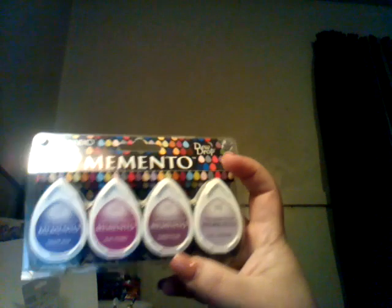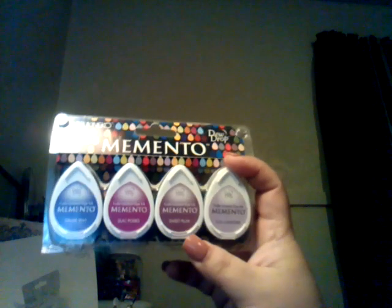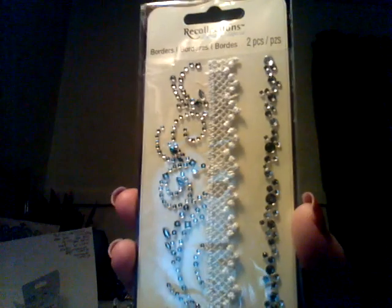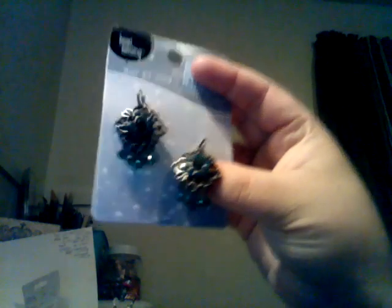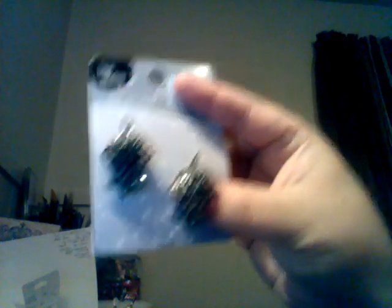And some of their Memento ink drop dew drops are on clearance. And I got these for $4.99. So, they had other colors. But there was other things I wanted to pick up. So, I couldn't pick them all up. I found one left of these $0.99 Recollection things here. And then, in the jewelry section, I just picked up these cute little charms here. It's a green. It's really pretty.